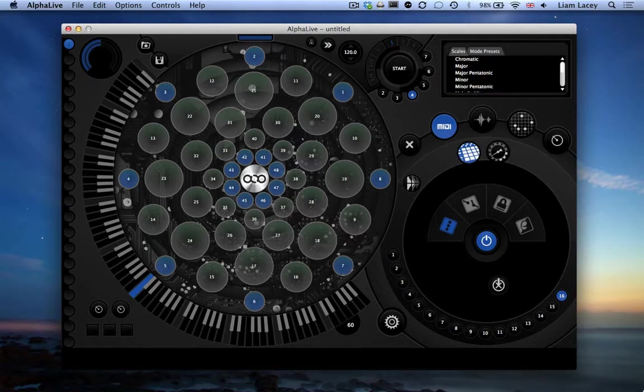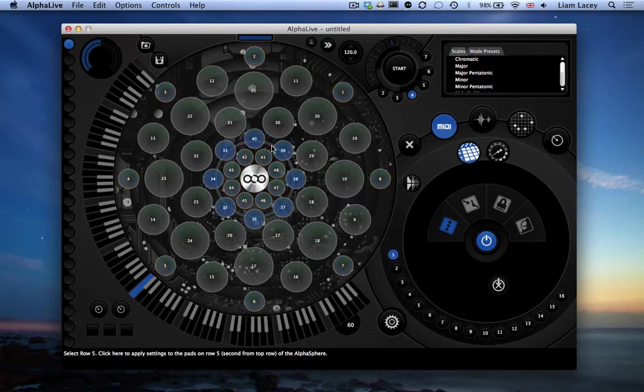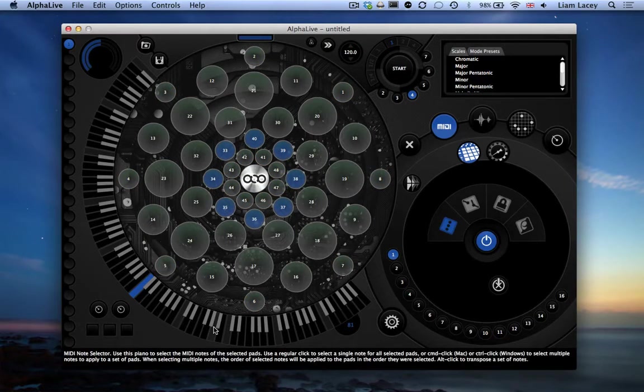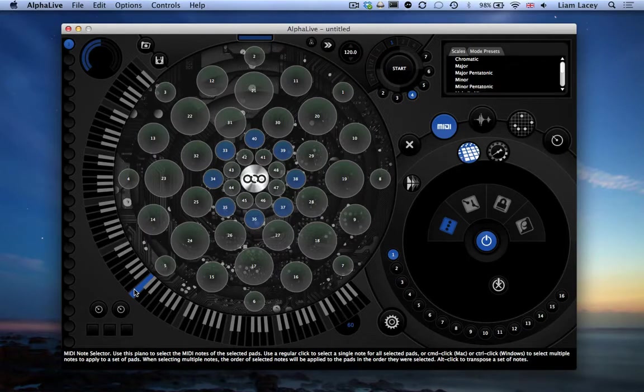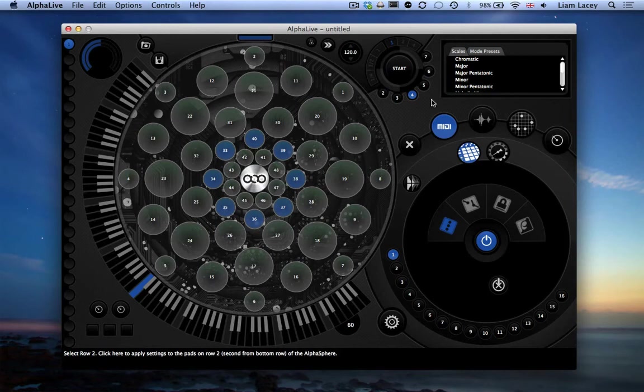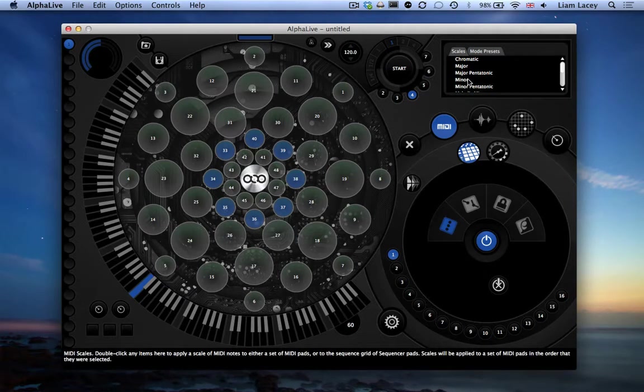You do this by first selecting the row of pads, selecting the root note using the circular piano here. So by default, MIDI note 60 is selected. And then going up to the toolbox and selecting the minor scale here.